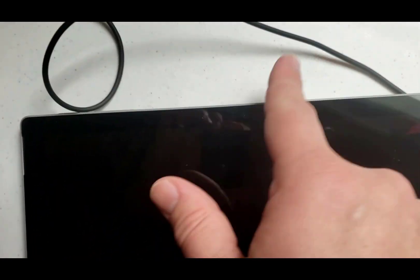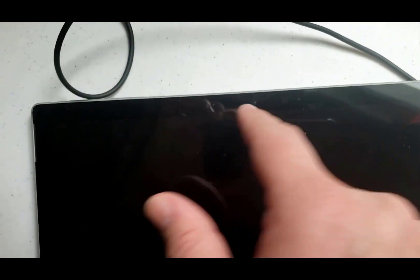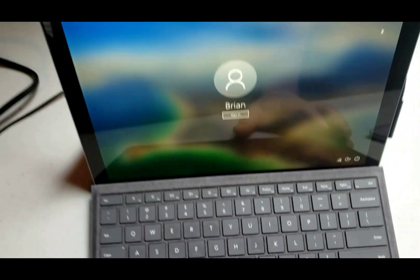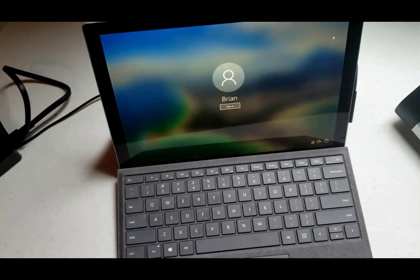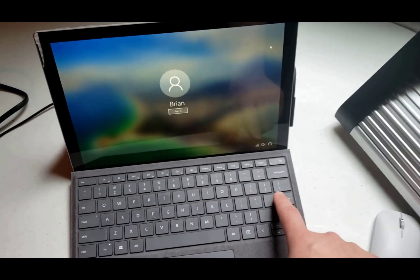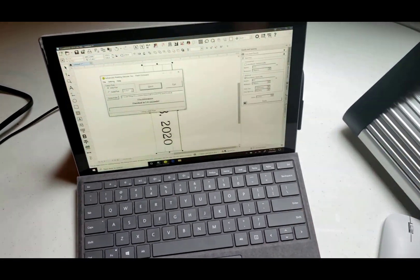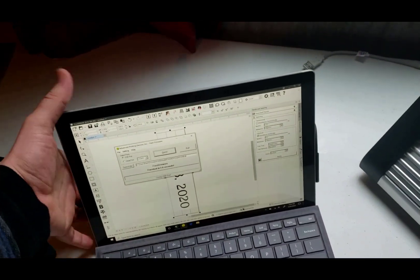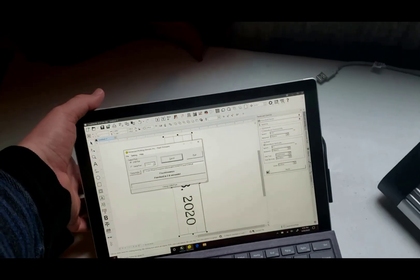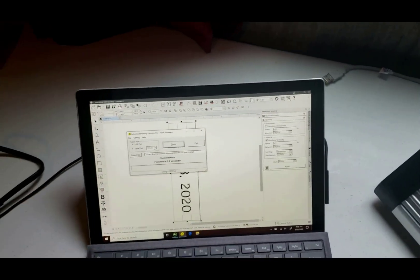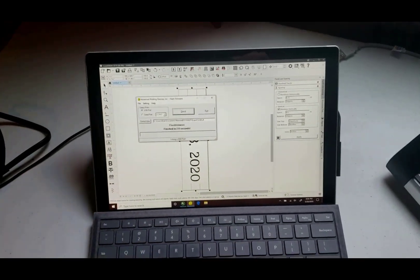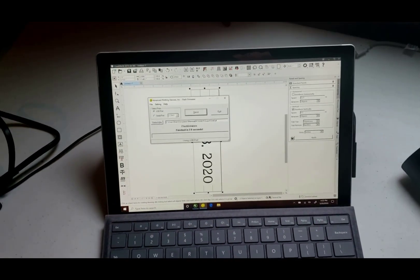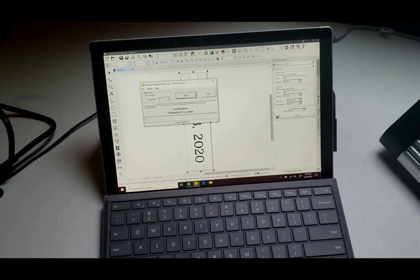You've also got cameras on the front and microphones on the front so that you can do web cams and also log in if you set up Windows Hello. And that's overall the Surface Pro 7 there.